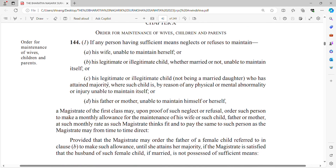There is also a sub-clause: if a legitimate or illegitimate child has attained majority (over 18 years) but by reason of any physical or mental abnormality or injury is unable to maintain itself, then the person is also bound to maintain him. However, if the daughter is married, then there is no liability to maintain a married daughter.